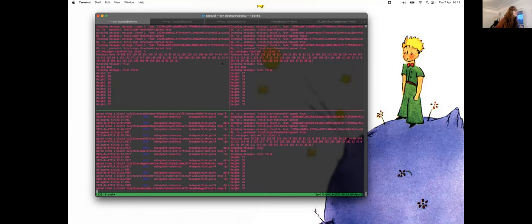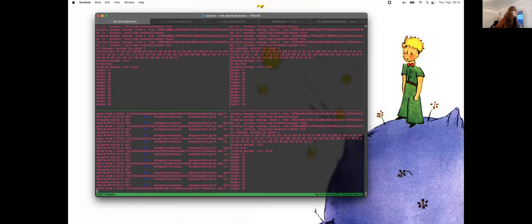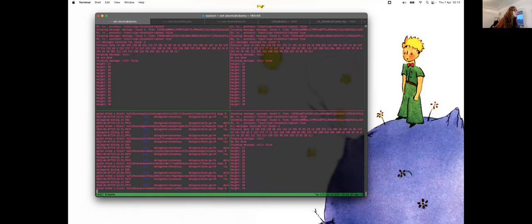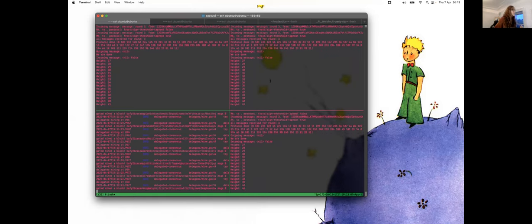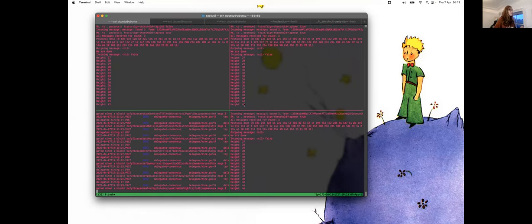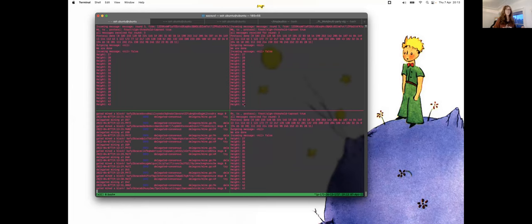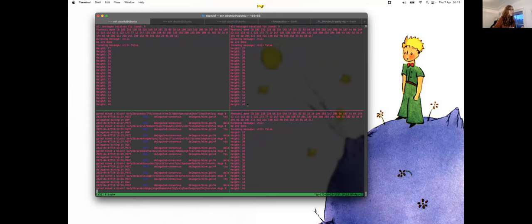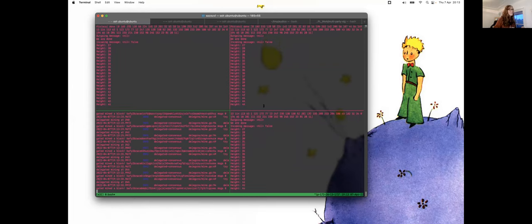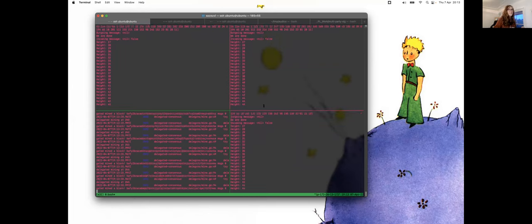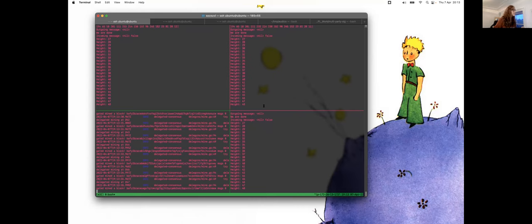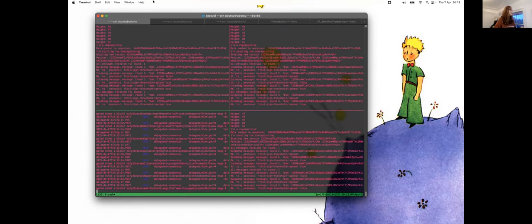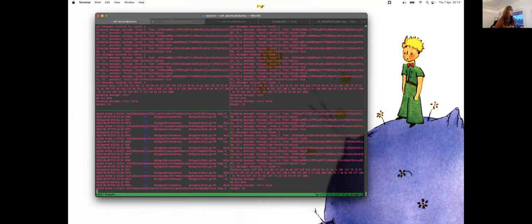So here we have one checkpoint that has just happened. So we're going to soon have another one. So let's wait for this in a few seconds. Okay, so now that's another checkpoint.